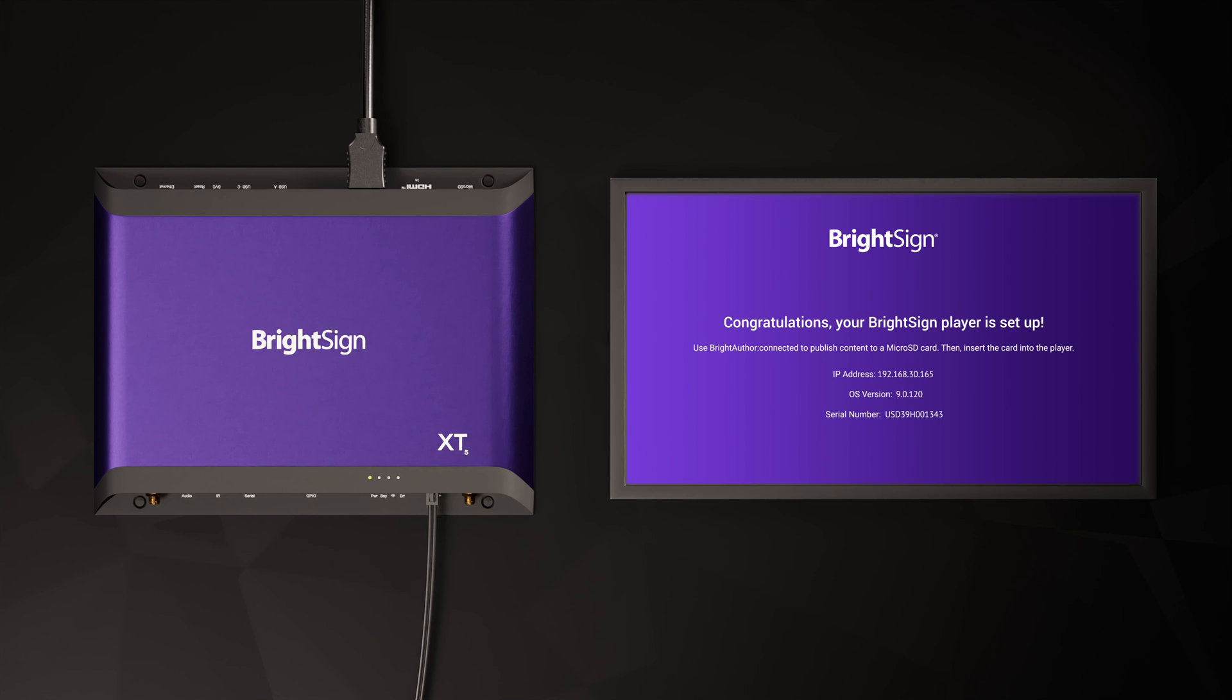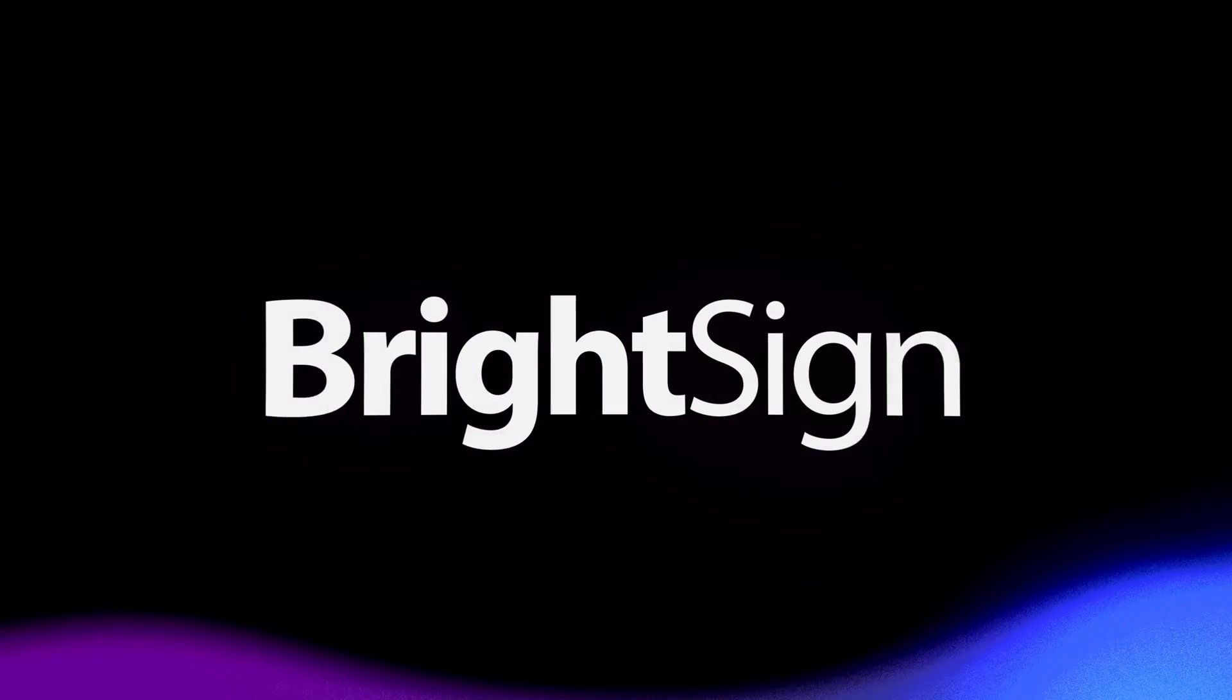And finally, when the process is complete, you should see a congratulations screen confirming the setup type. Congratulations, your BrightSign player is now set up.